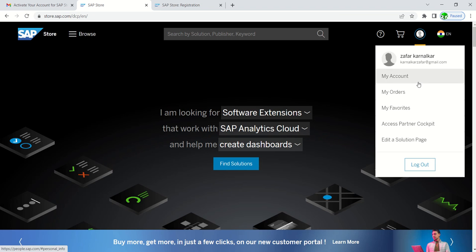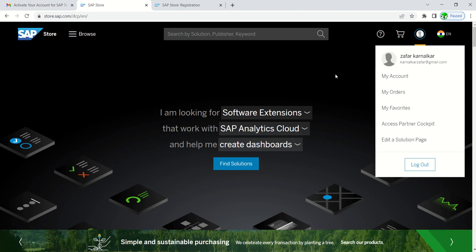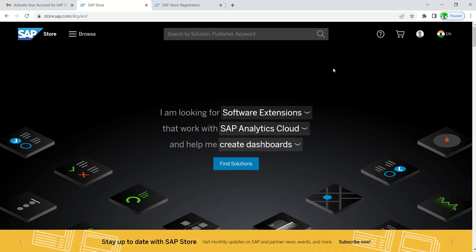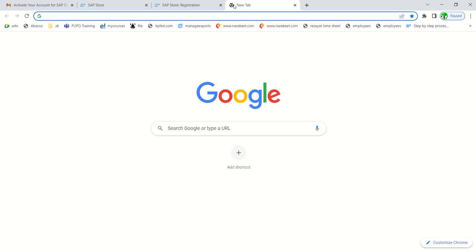Now next what we'll do, we'll go to SAP BTP trial account for the trial account configuration.